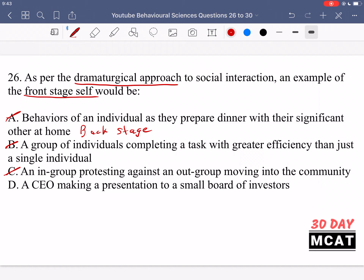Option D says a CEO is making a presentation to a small board of investors. That's correct. The CEO has to present themselves in a certain way to impress their audience, and that is an example of the front stage self. The way the CEO presents is not just how they act normally at home — they'd be a lot more casual at home. But here they have an important presentation to give, so they need to appear very confident and assured about the state of the company. Therefore, D is the best answer.